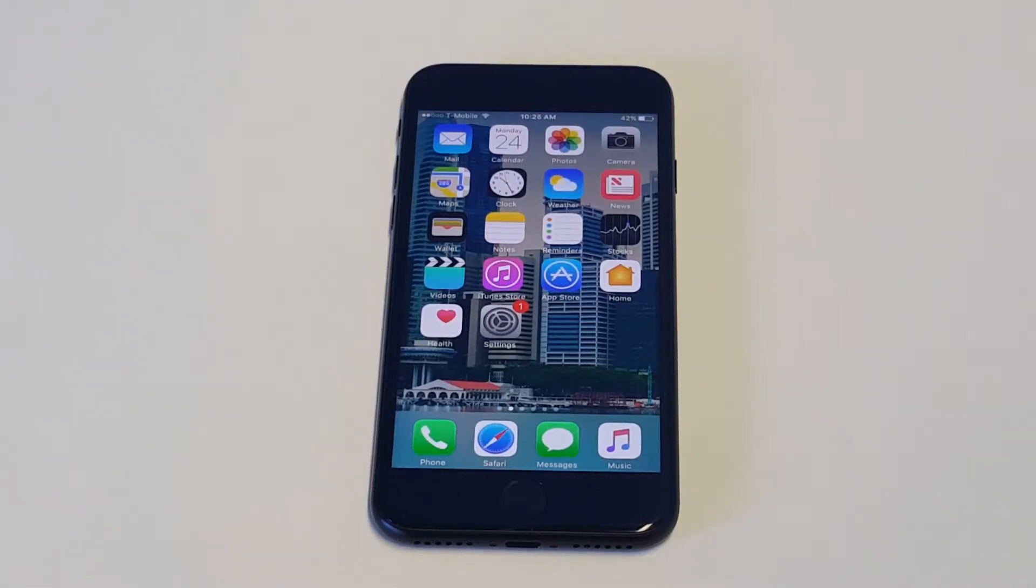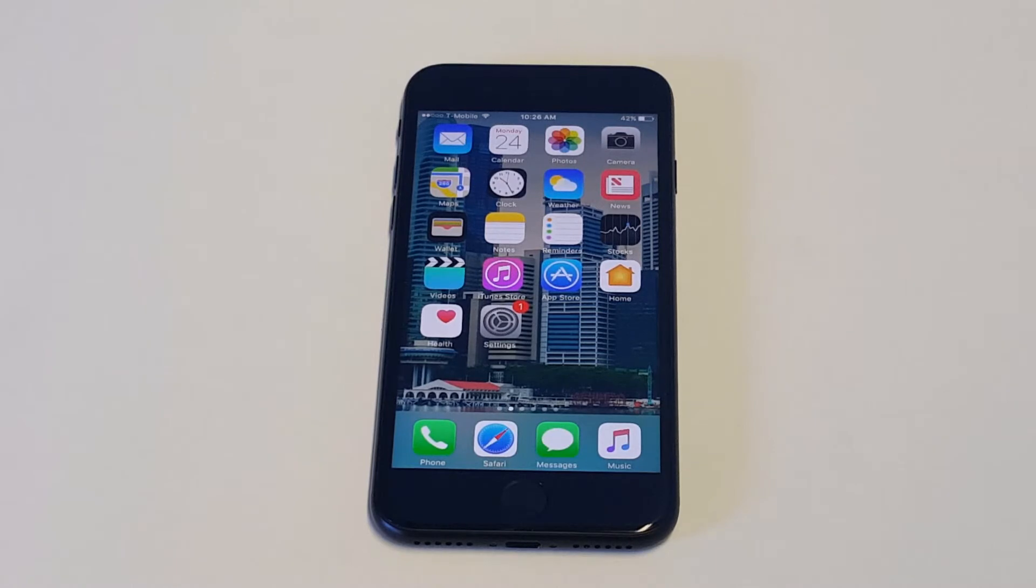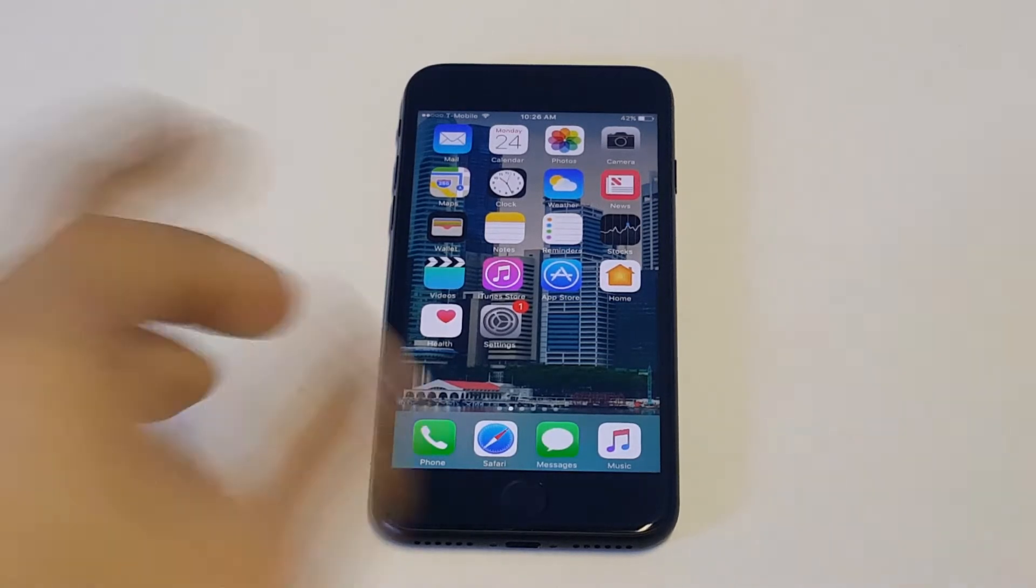What's up you guys at Eafliptronics. I'm going to be showing you guys a quick tip on how you can block websites on your iPhone 7 or iPhone 7 Plus.